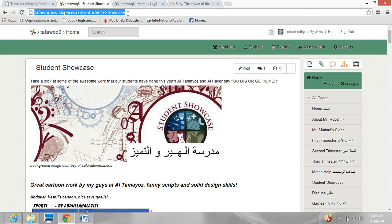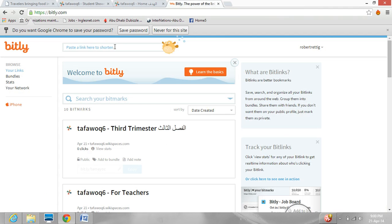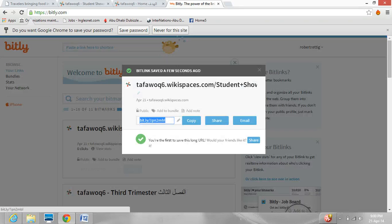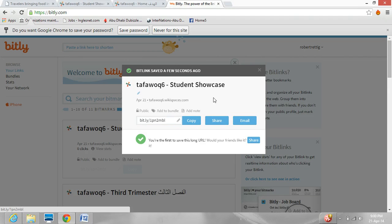So what we will do is copy this, and we will go over to the bit.ly website, and right here we are going to paste it. Here it is — it gives us this option here.